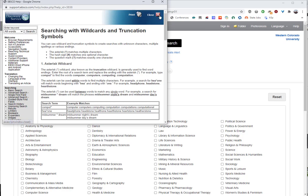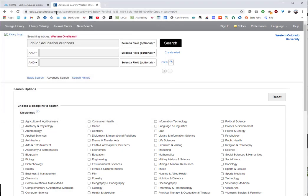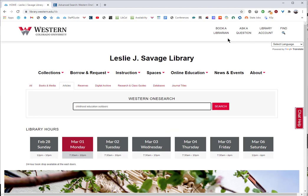You can use these tools and more to improve your search results. If you have questions about that, head back to the library homepage and you can either book a librarian or get some on-demand chat help until 9pm most nights during the school year. I hope to hear from you soon — goodbye!